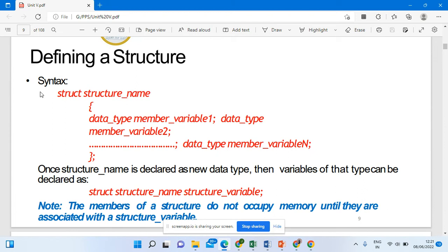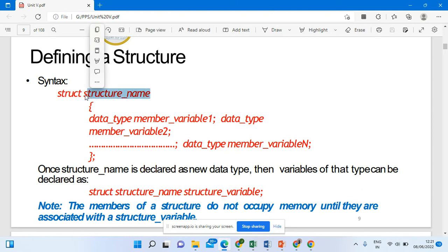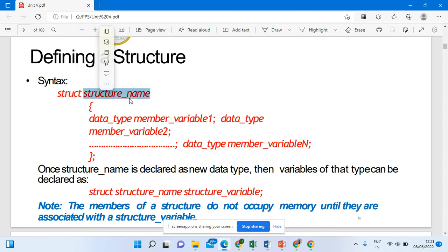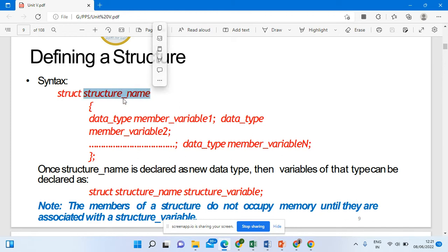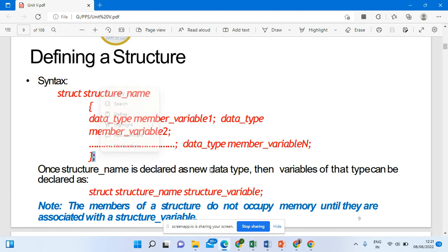Now let's see how a structure is defined. The syntax is: struct, followed by a struct name. You have to give a name for the structure — it can be anything. struct is a keyword you are required to keep. The struct name is also called the structure tag, which is optional — it is not mandatory. But the struct keyword is mandatory. You open curly braces and close them with a semicolon. The semicolon is very important. Between the curly braces, you initialize your structure members.